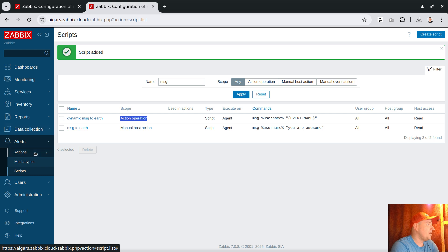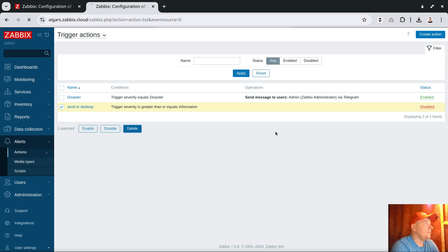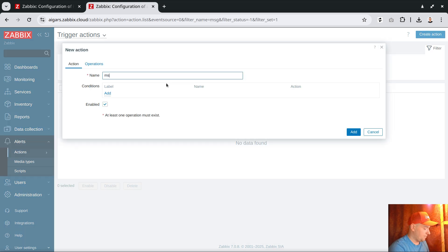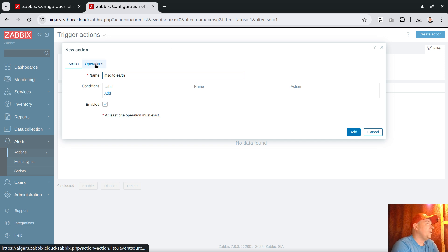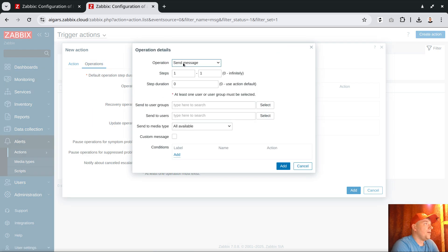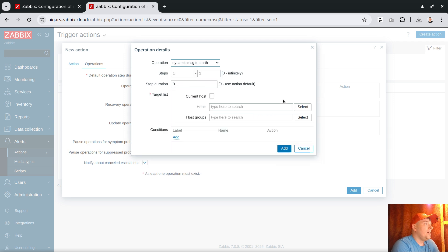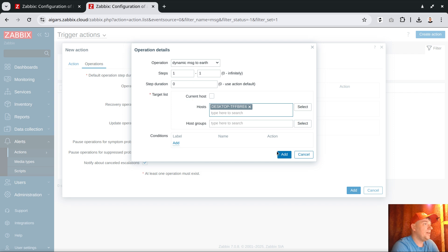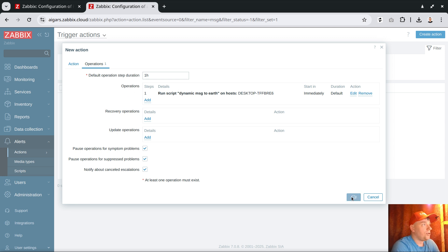Now we have two things: the manual action and the automated action. The actual trigger action must be designed under Actions > Trigger operations. I clear my previous work and add the 'message to earth' script with a condition that if severity is greater than information, the operation runs 'dynamic message to earth'. The key thing here: instead of current host, I force the message to be delivered to a very specific workstation named 'desktop'. Add.